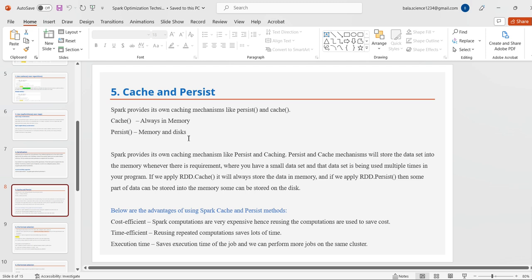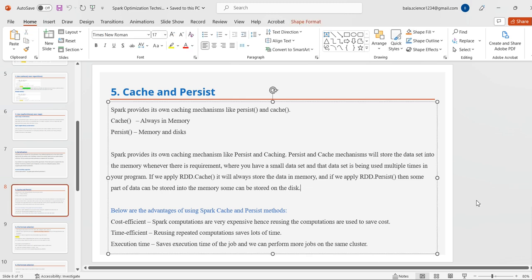The fifth technique is cache and persist. Spark provides its own caching mechanism. Cache is always in memory by default, while persist uses both memory and disk. Cache stores data into memory whenever it is required — when you have a small dataset being used multiple times in your program. If you apply persist, some part of the data is stored in memory and some part on disk, depending on the storage level and volume of the data.